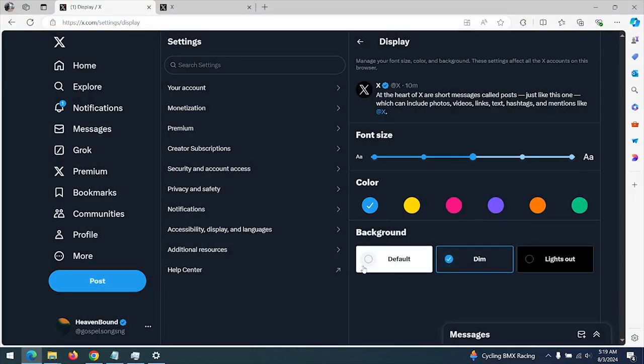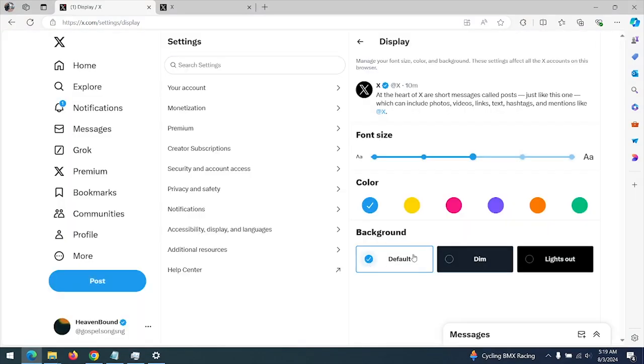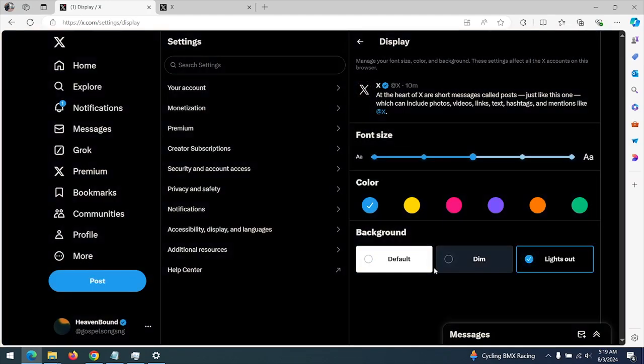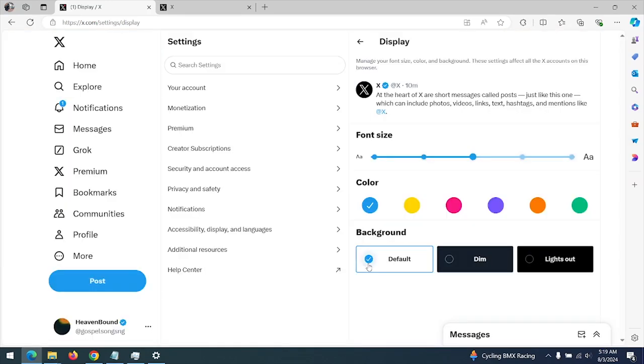So there are three background modes: we have the default mode, the dim mode, and the lights out mode. So hope with this you've learned how to change the background on X.